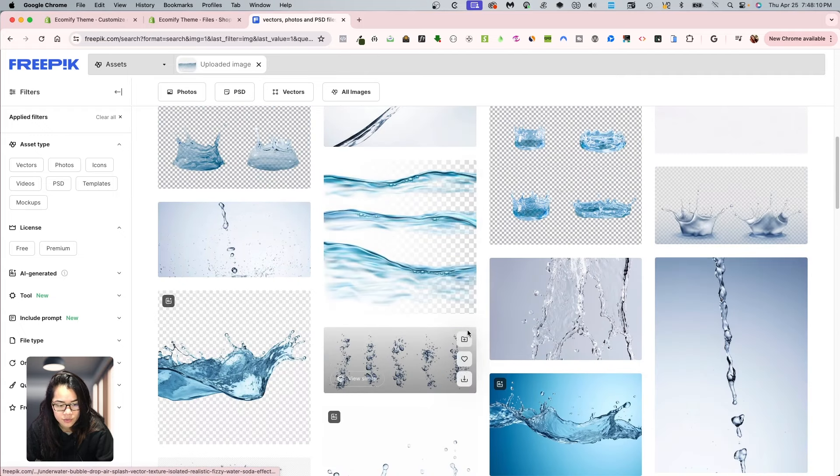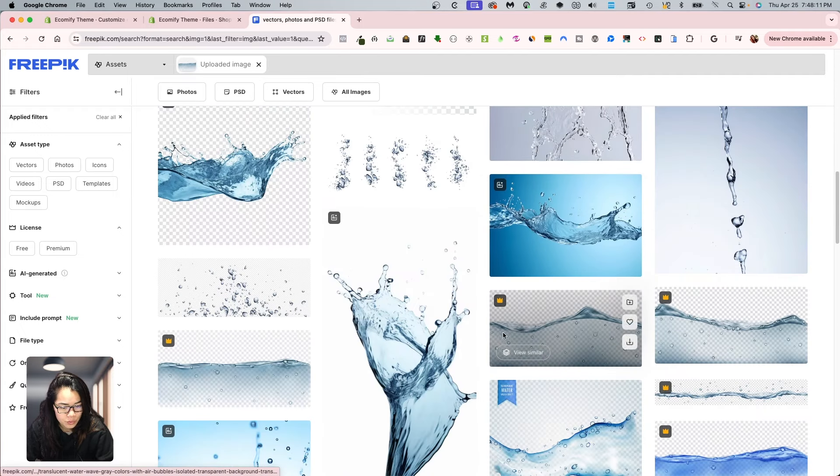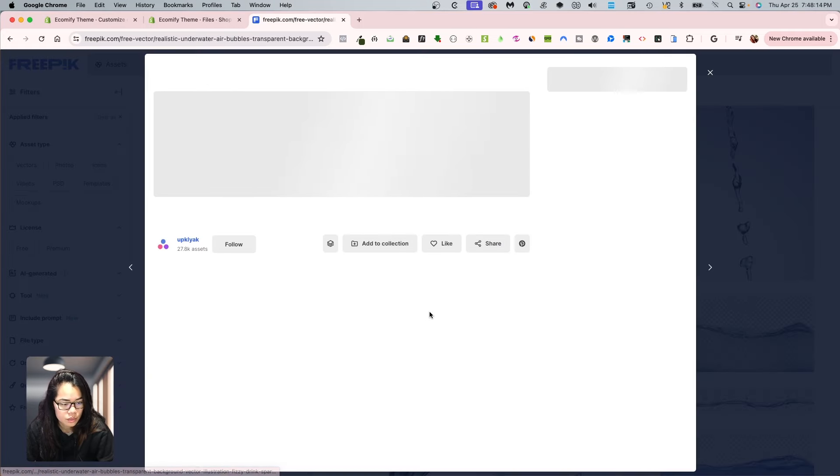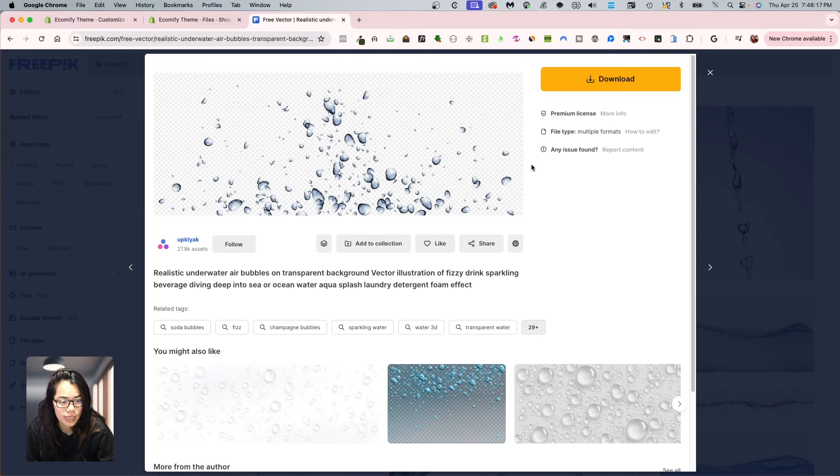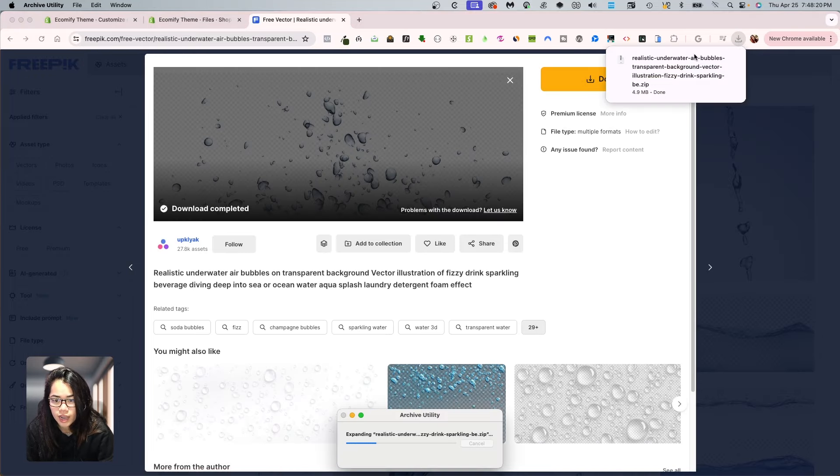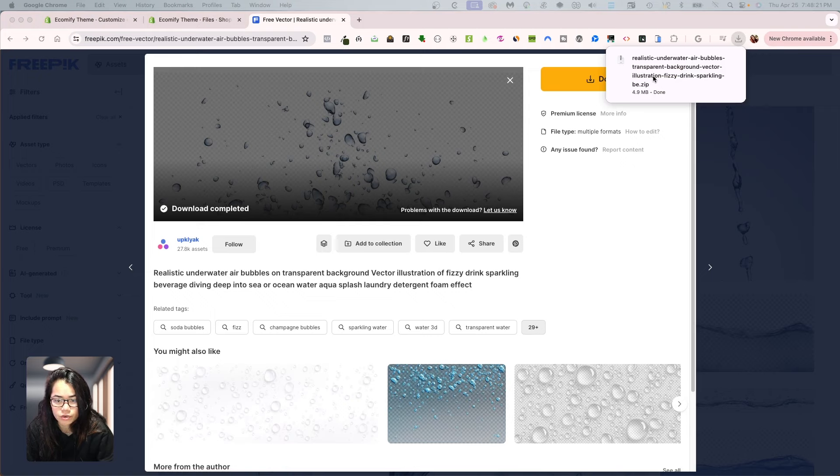And hmm, where was that image? I guess I'll do this one. So I'm going to download this. So I have now the realistic water image.